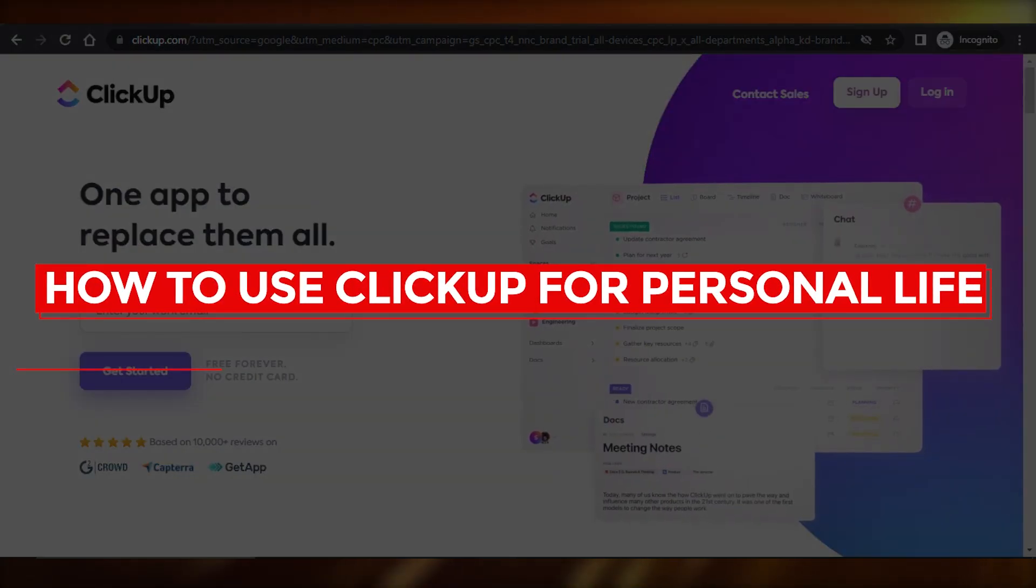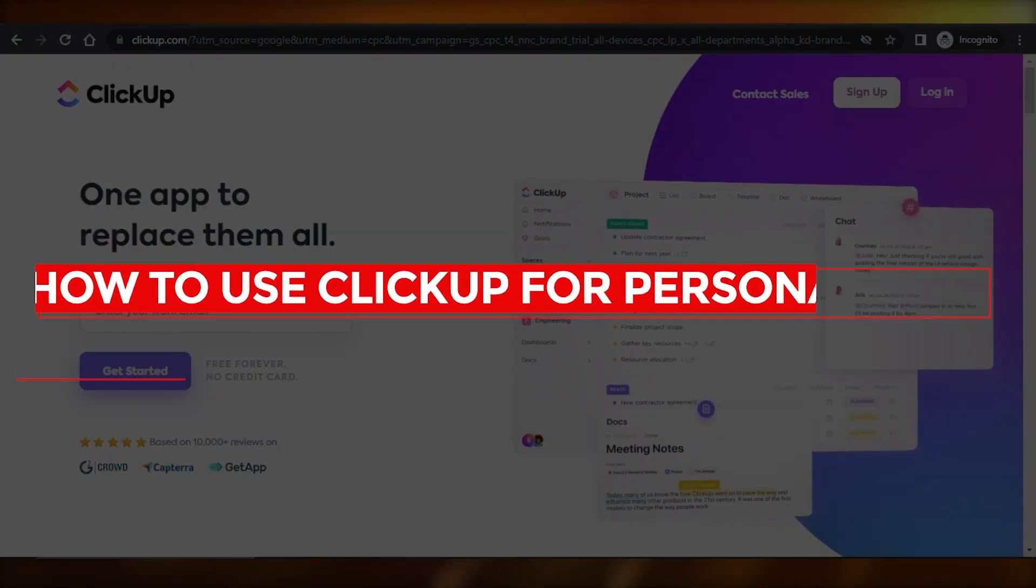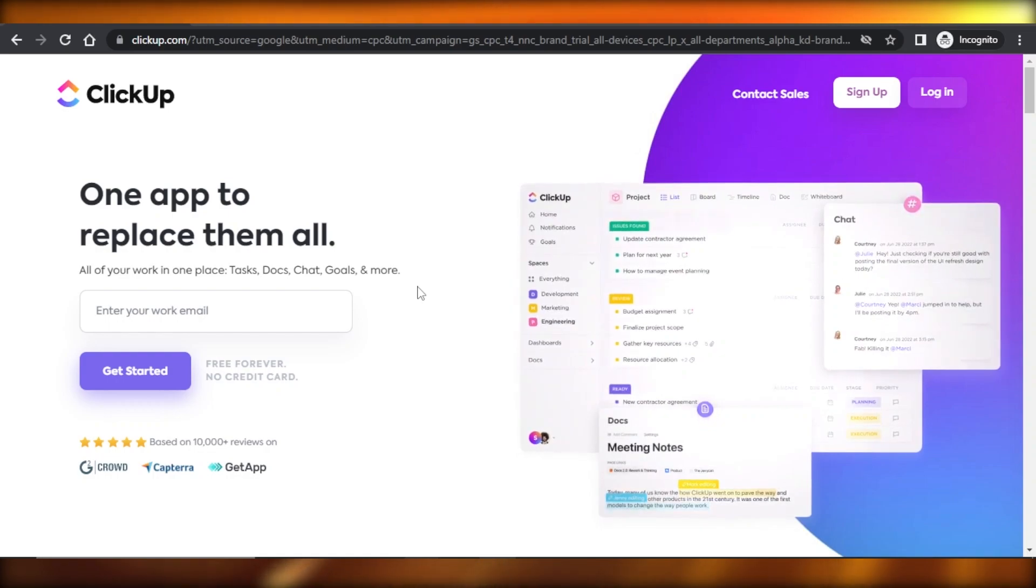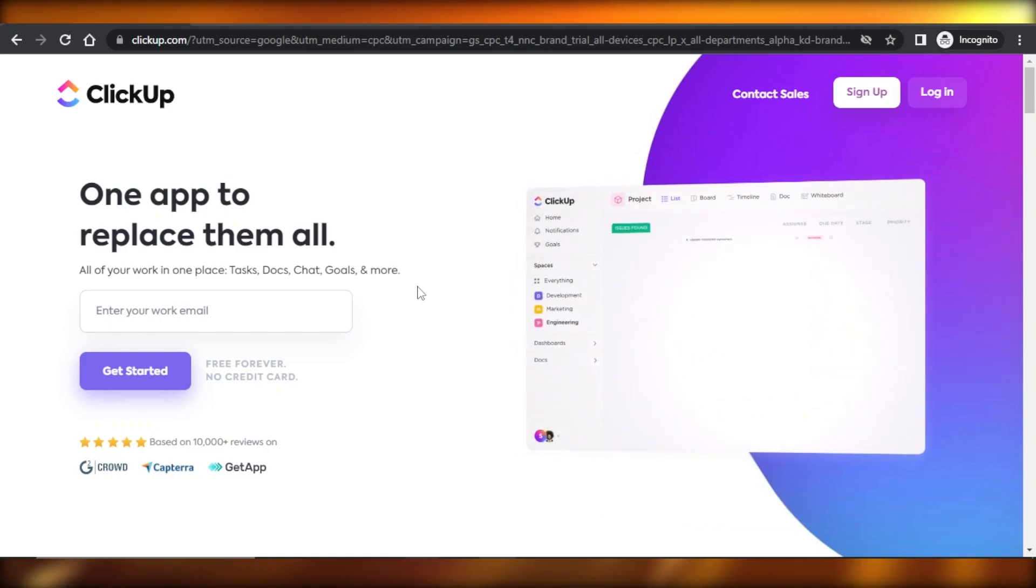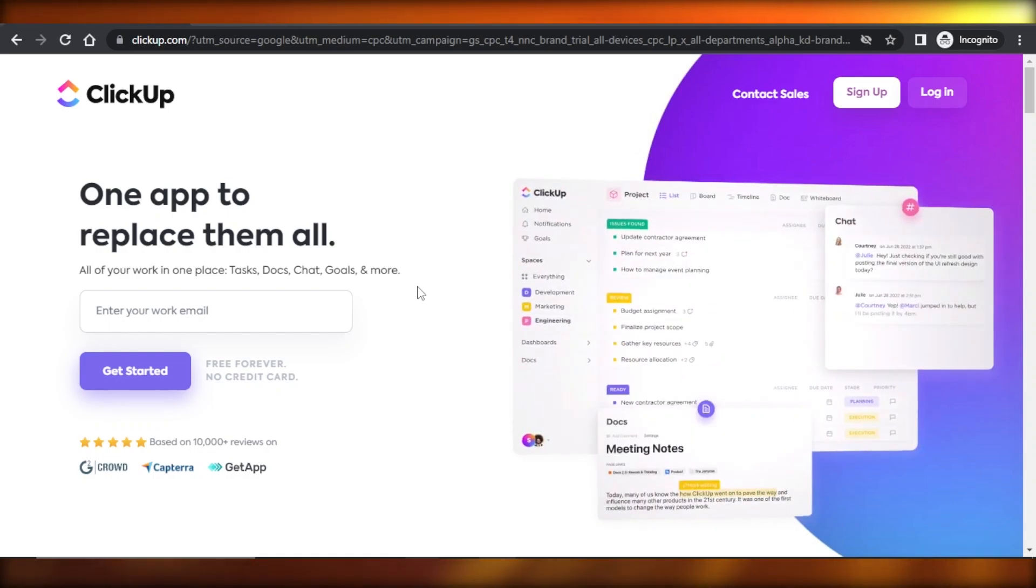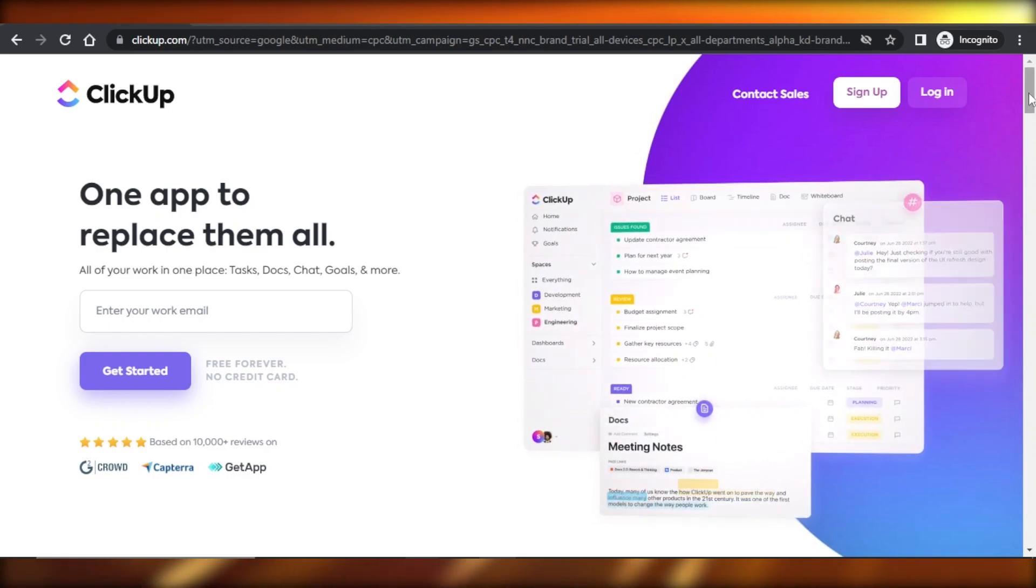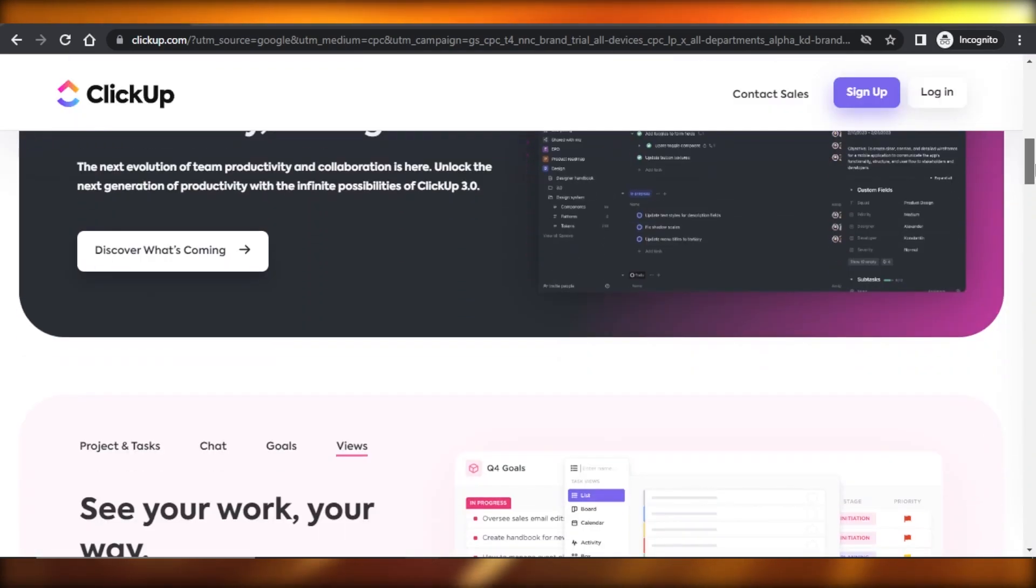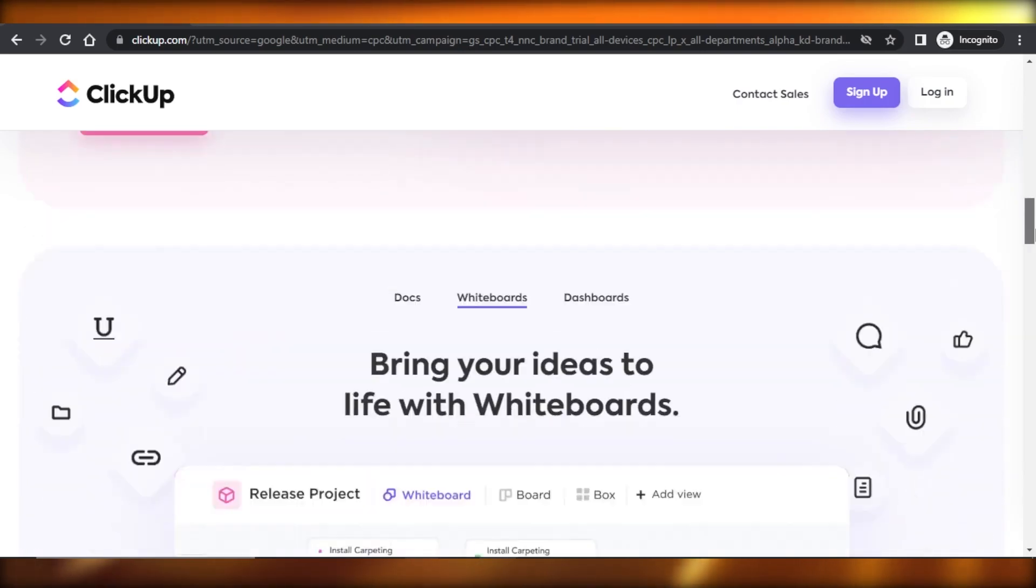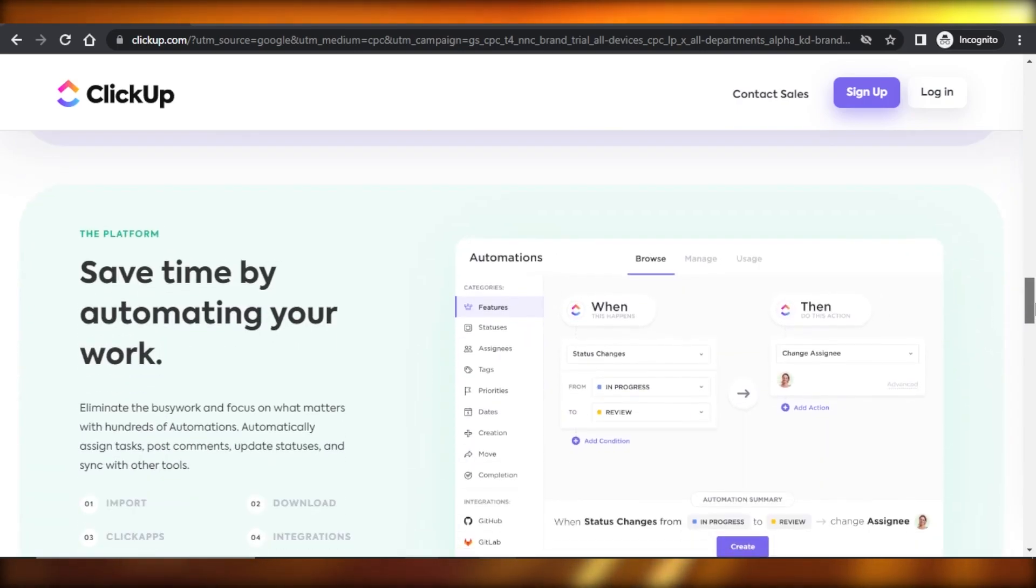How to use ClickUp for personal life. Hey guys, welcome back. In this video I will be showing you how to use ClickUp.com for your personal life where you can organize your everyday tasks. You will be able to create different projects, invite family members, anything you want to do to get more productive. So let's get into it.